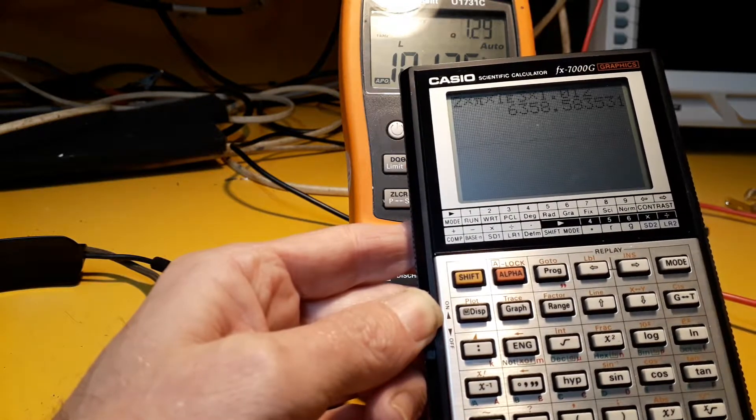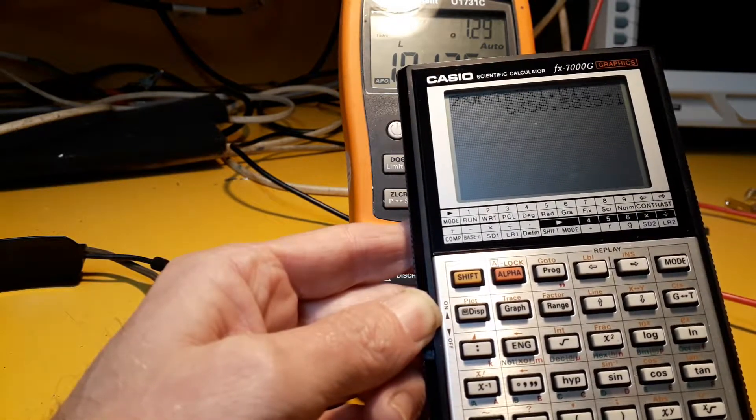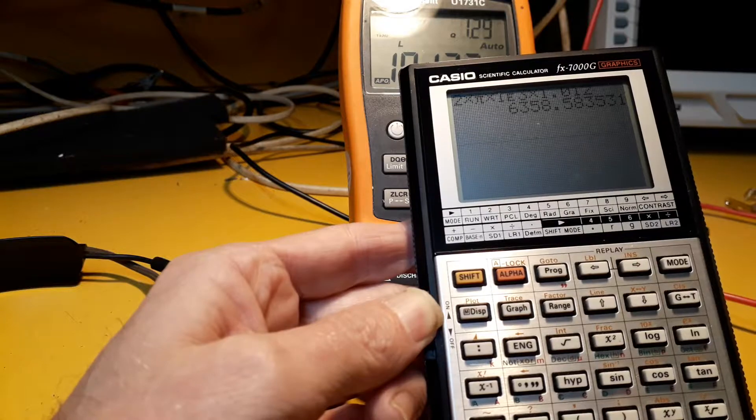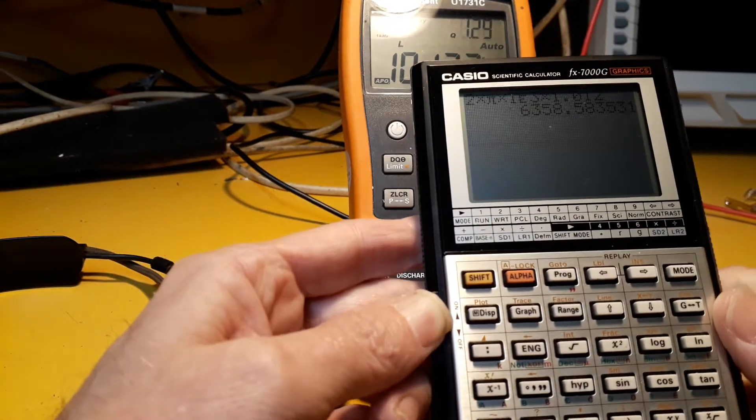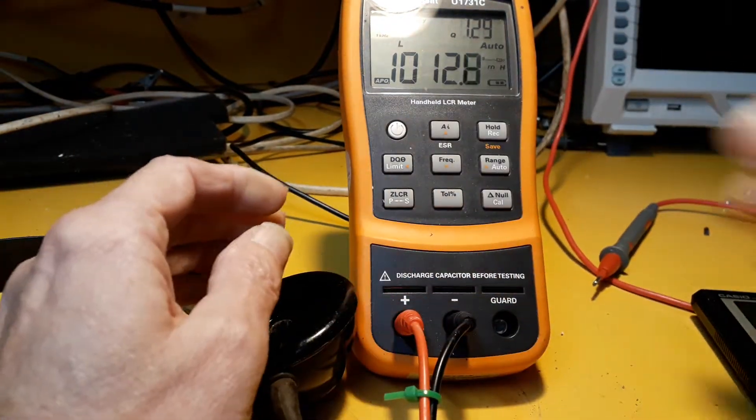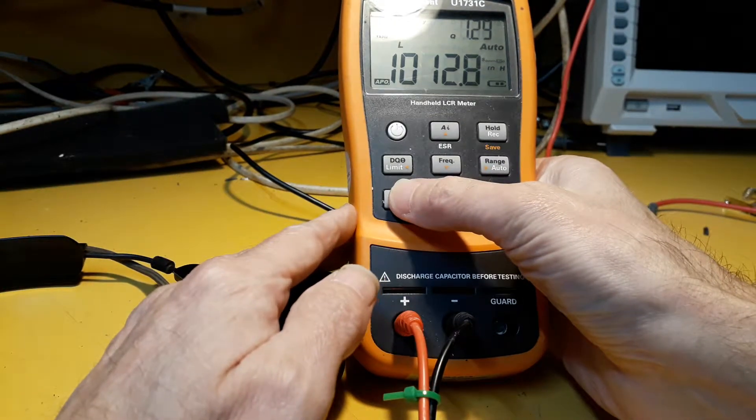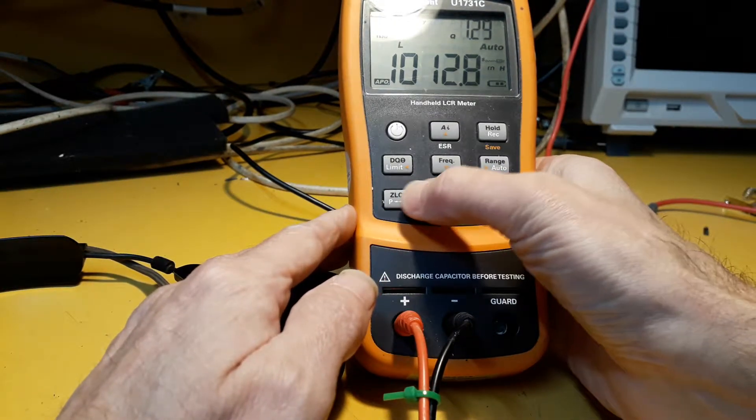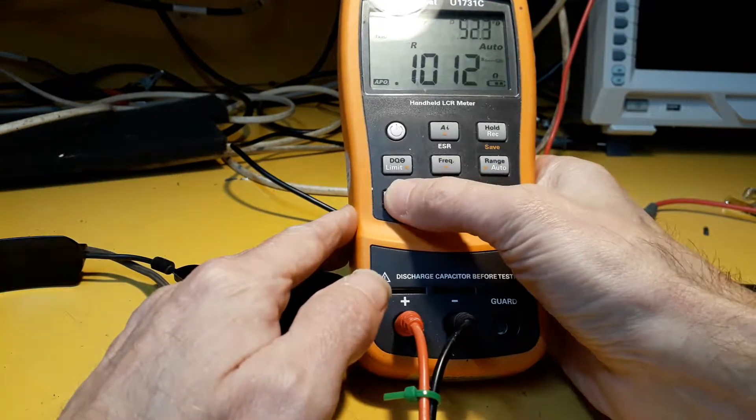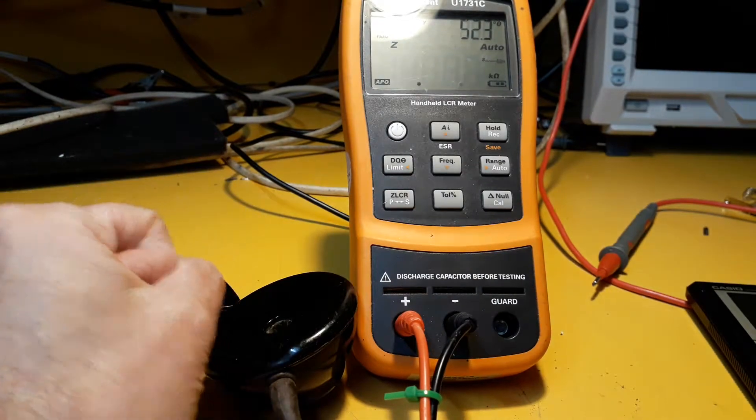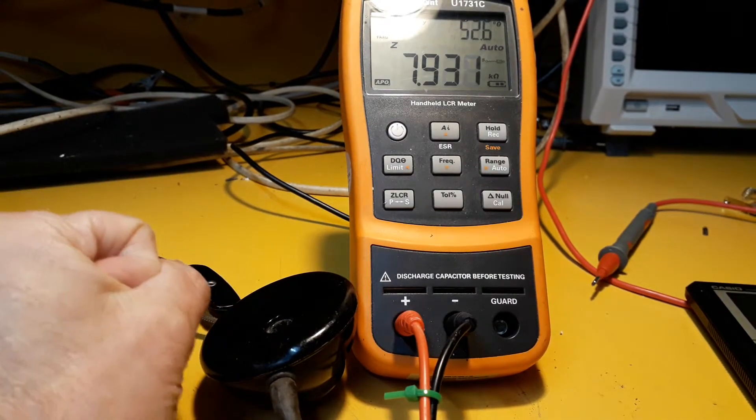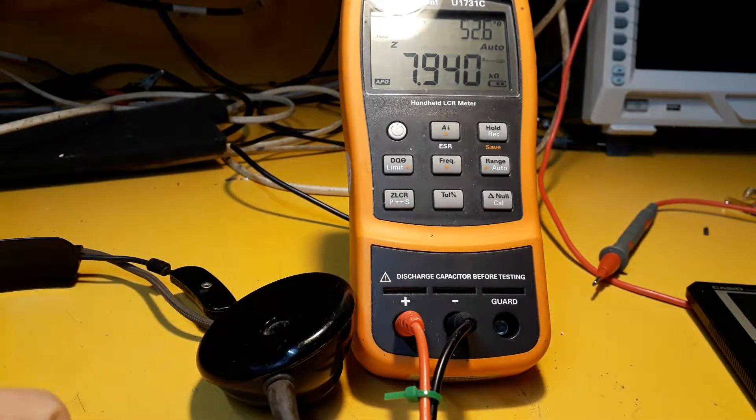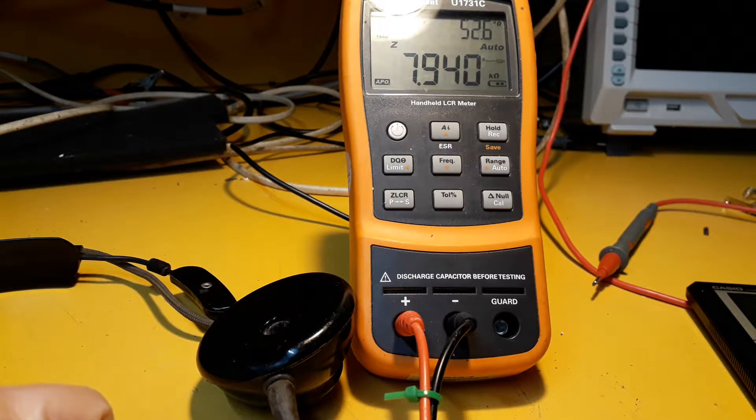I've forgotten what the formula is to add that to resistance. I think you just add the two together, but anyway if I switch this, this thing measures impedance. So I'll switch it to impedance and it's actually saying the impedance at 1kHz of these headphones is 7.9k.